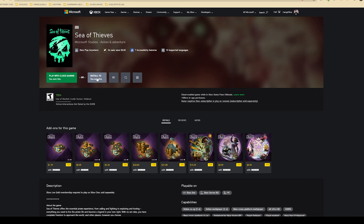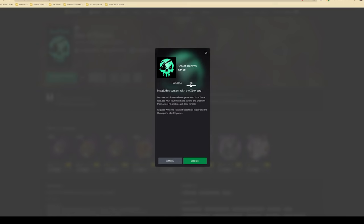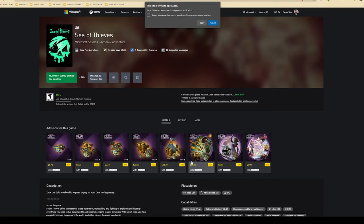install the game on your PC, select PC tab on the pop-up, and then click Launch. You will get a prompt to open the Xbox app and to install the game there. Click Open Xbox.